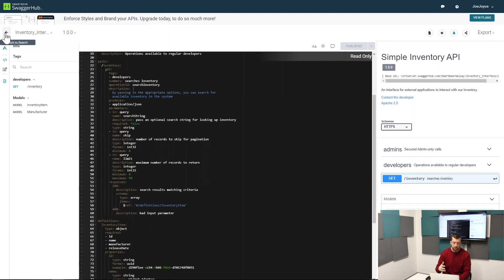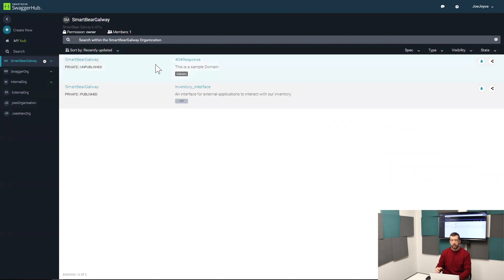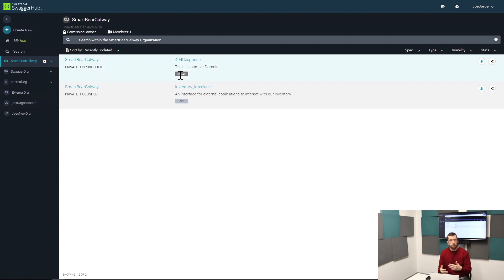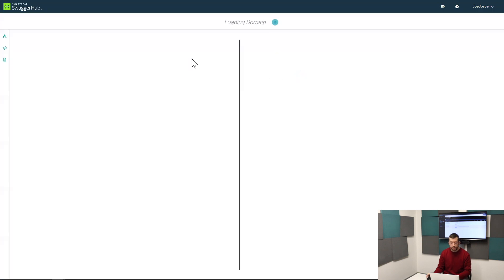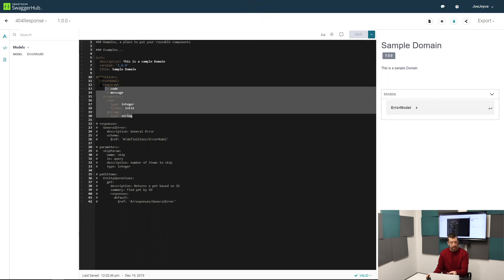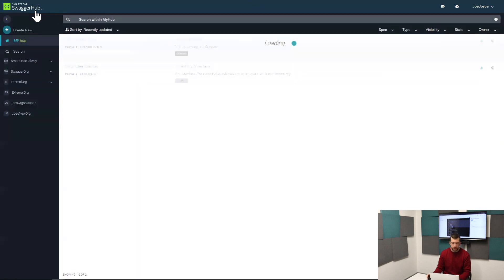But you can also store domains, and a domain is—you can think of it as a reusable component. Think of the scenario where if you have 20 different APIs and they're all working within the same technical and business domain, there's a very good chance that there's going to be certain types of requests or responses or parameters that pop up a lot in different APIs. If you have an organization that has multiple teams and members working on all these APIs, you want to make sure that—in this example, I have a 404 response domain.